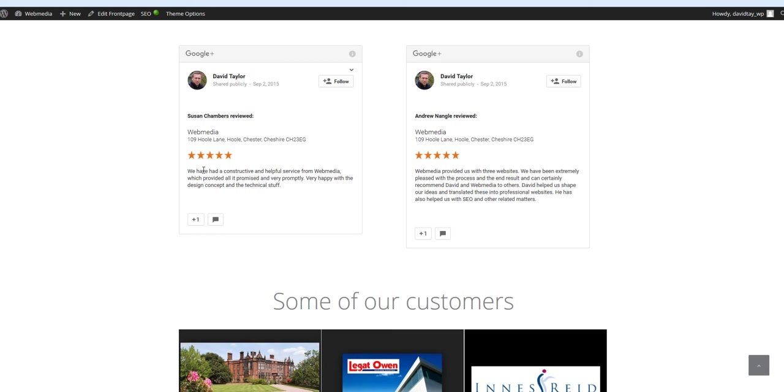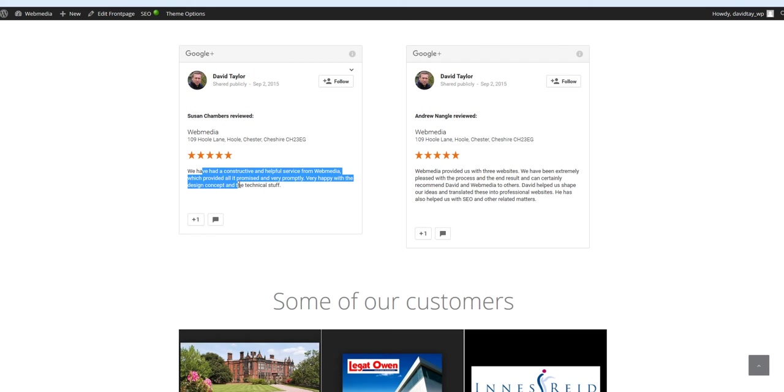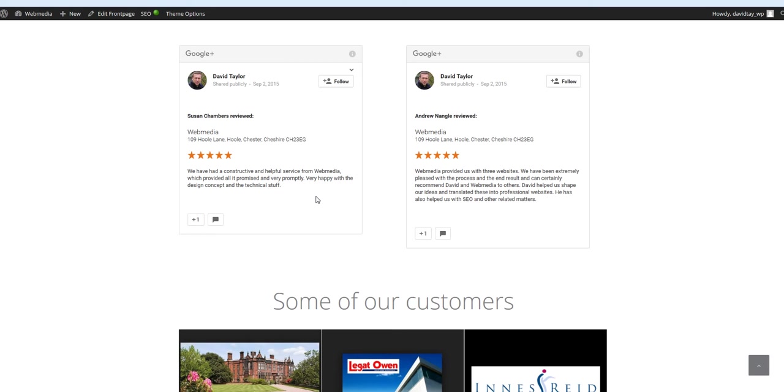So in the same way that you might embed a Google map in your website, this is another partnering exercise with Google that shows Google that you are an authority in your field. So those are a couple of reasons to do it.